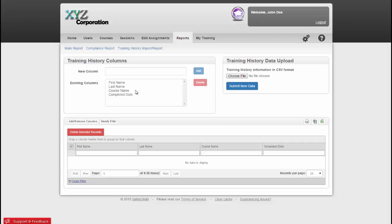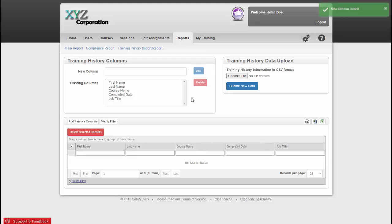To add a column, just type in what you would need, so we'll type Job Title, and then click Add. Now as you can see, Job Title is added to the view.